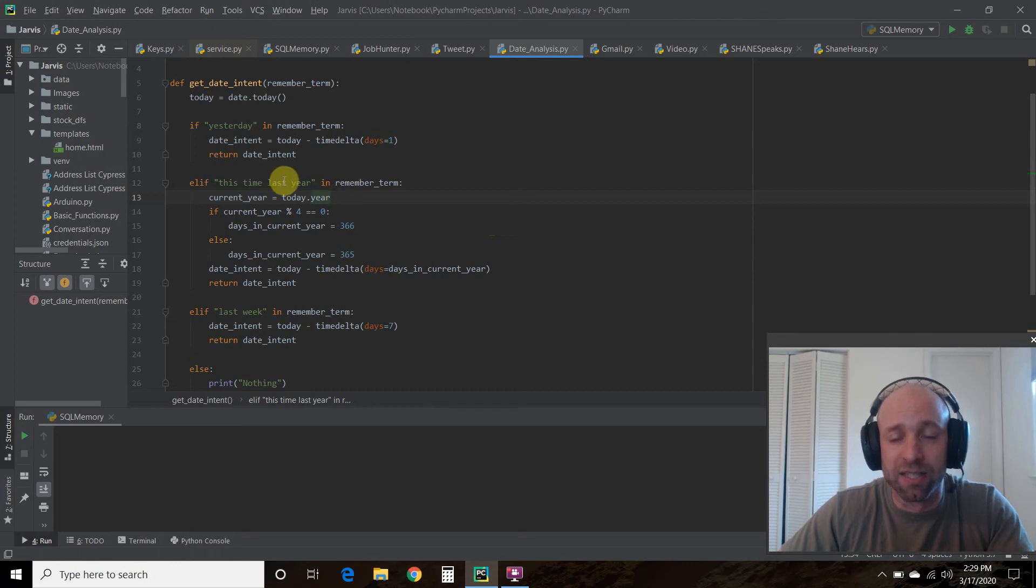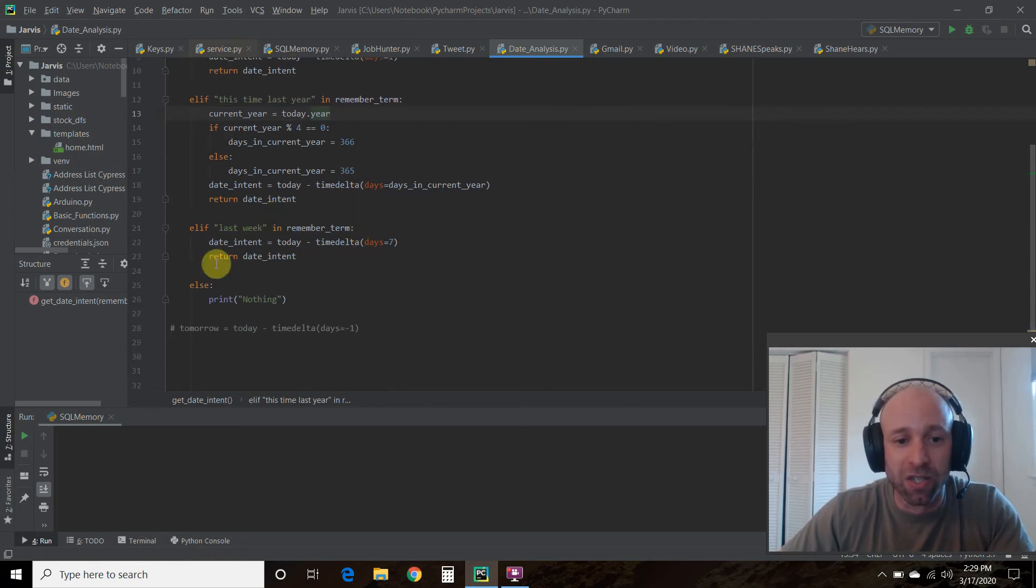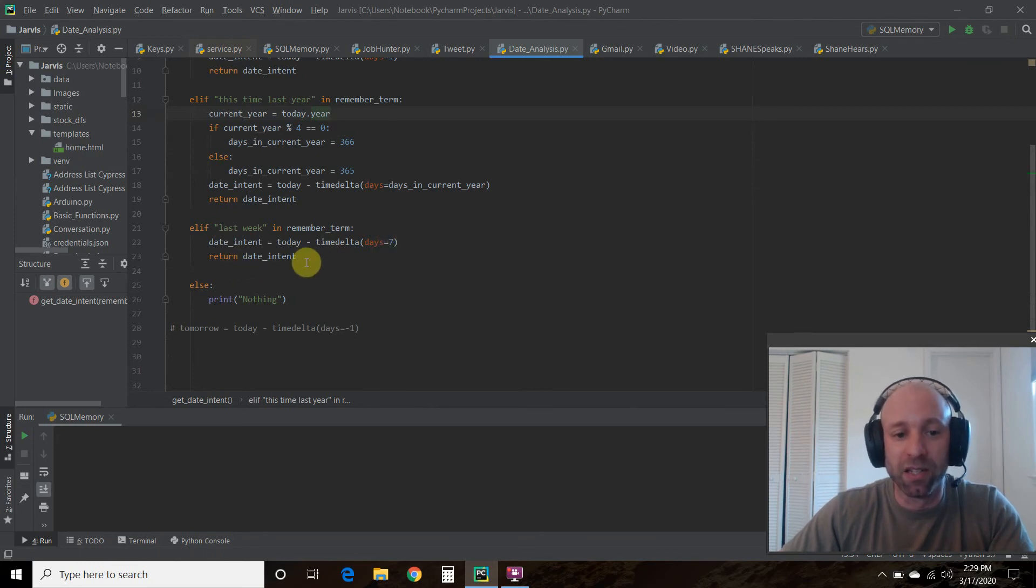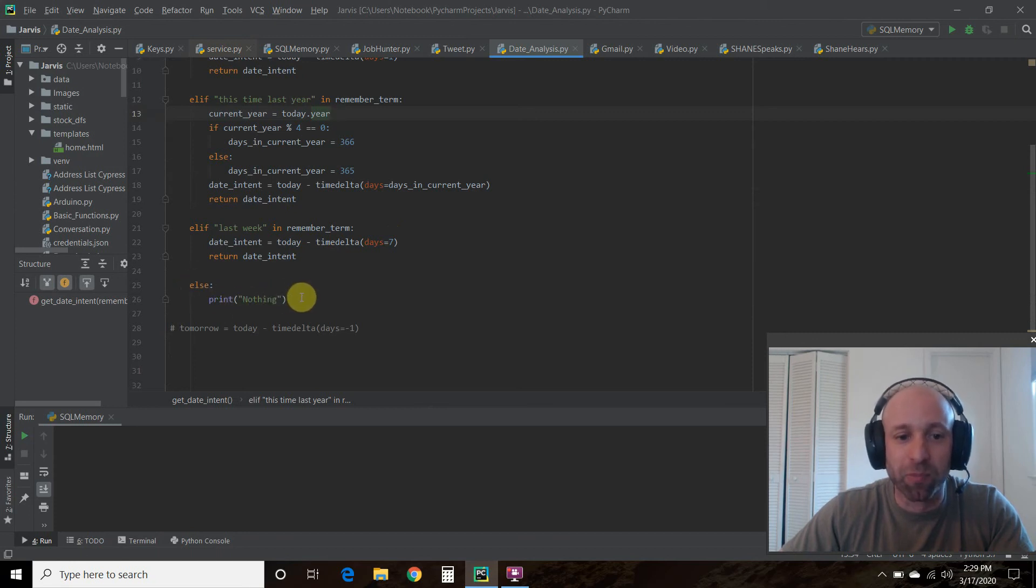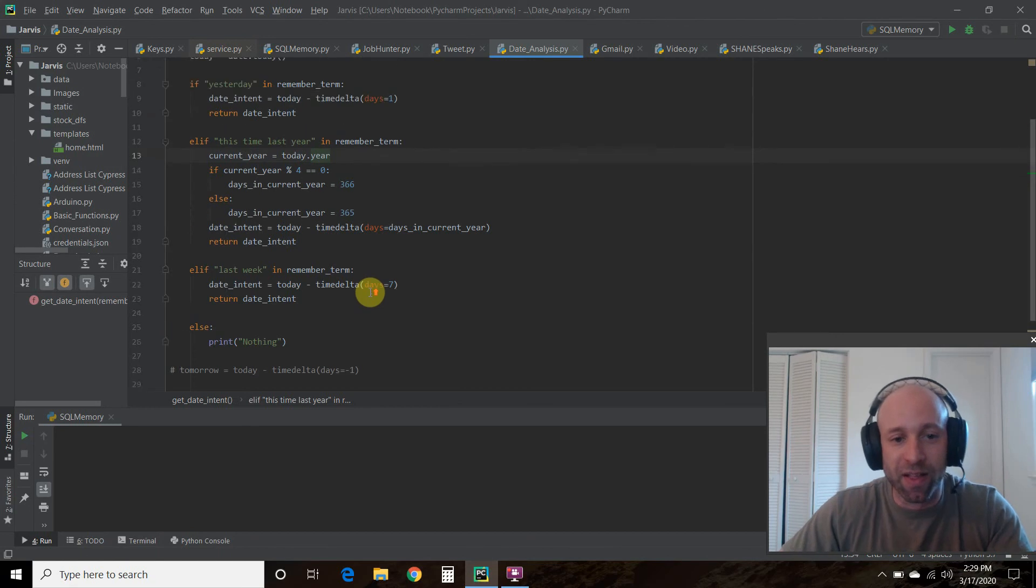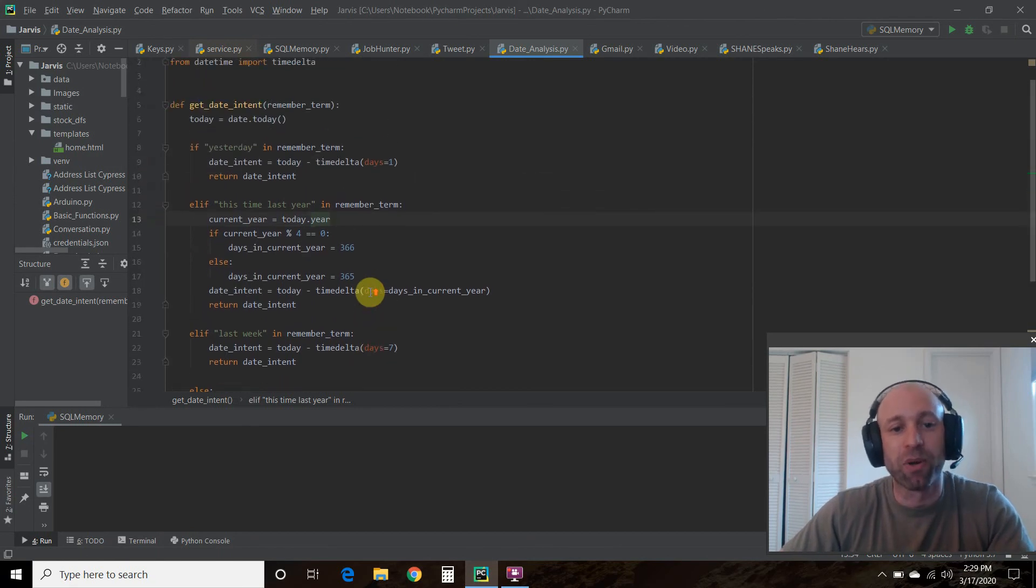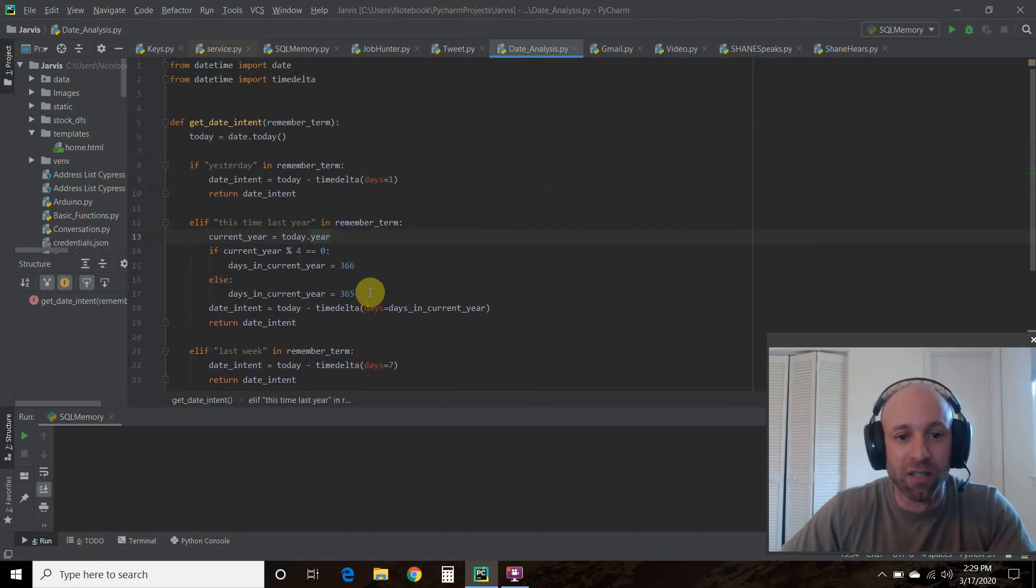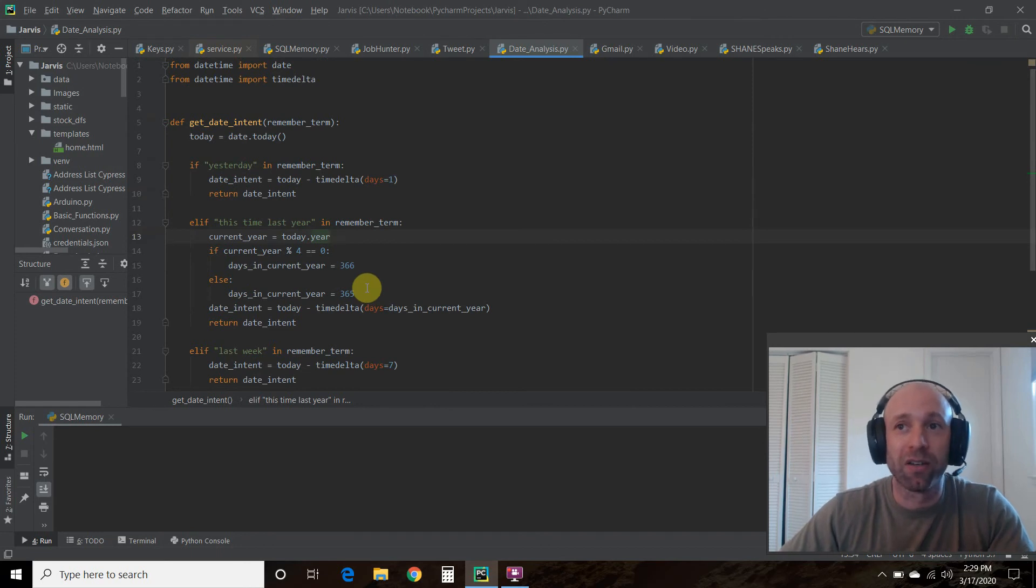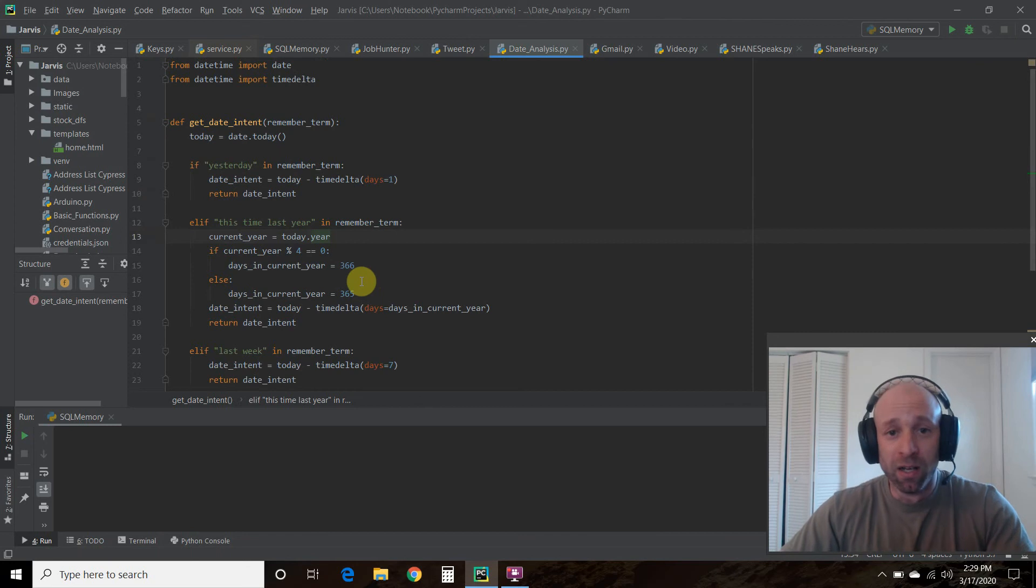Last week is just minus seven days. Either way it's going to return date_intent. That's pretty much it, it's one of the most basic libraries in Python. I'm not a tutorial channel so make sure you do a tutorial on datetime because it's one of the basic functions you need to learn.